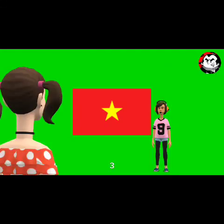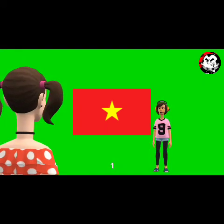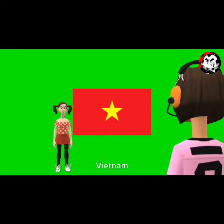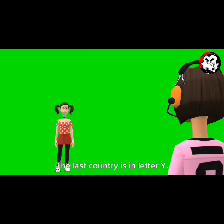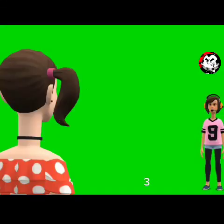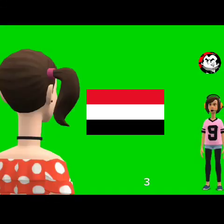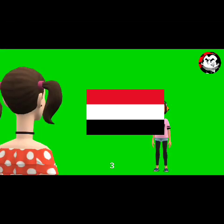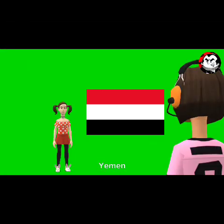There is one in the V group: 49. Vietnam. The last country is in letter Y: 50. Yemen.